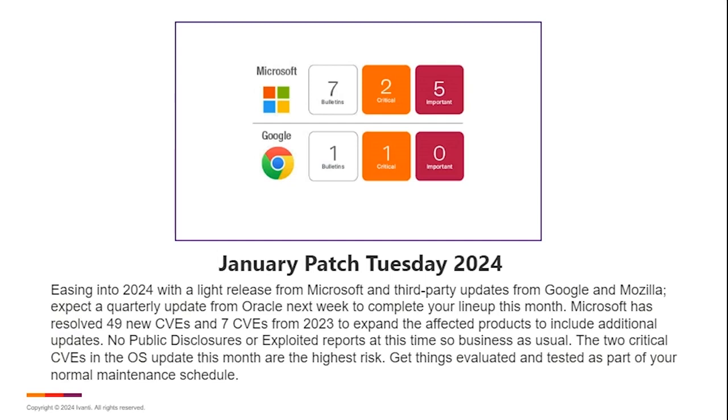A light release for January's Patch Tuesday. Not a bad thing. Also good news, no public disclosures, no exploited vulnerabilities in the lineup that we're talking about here today.